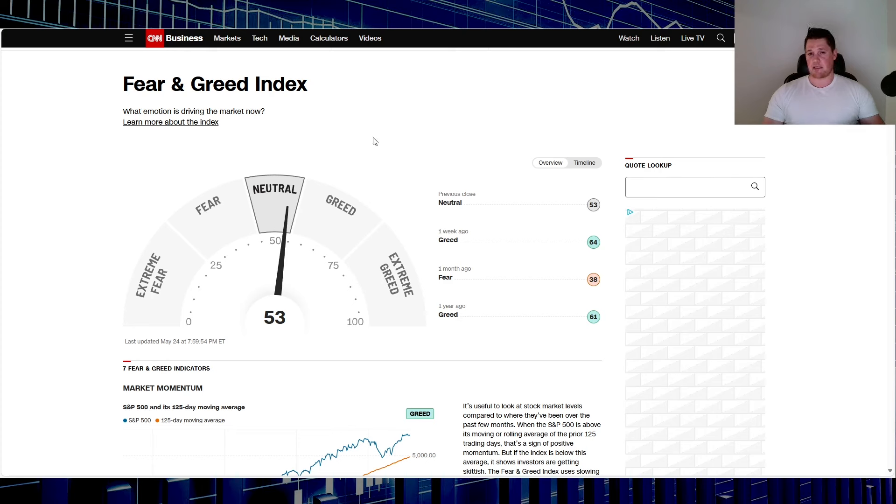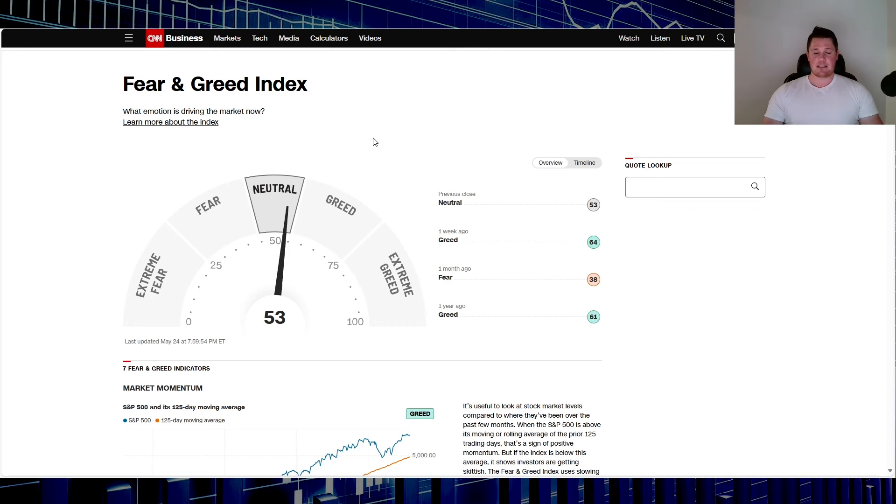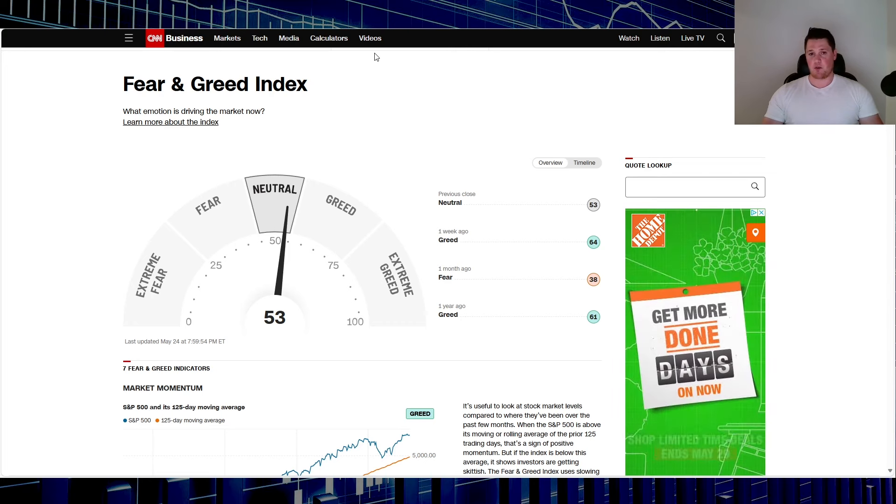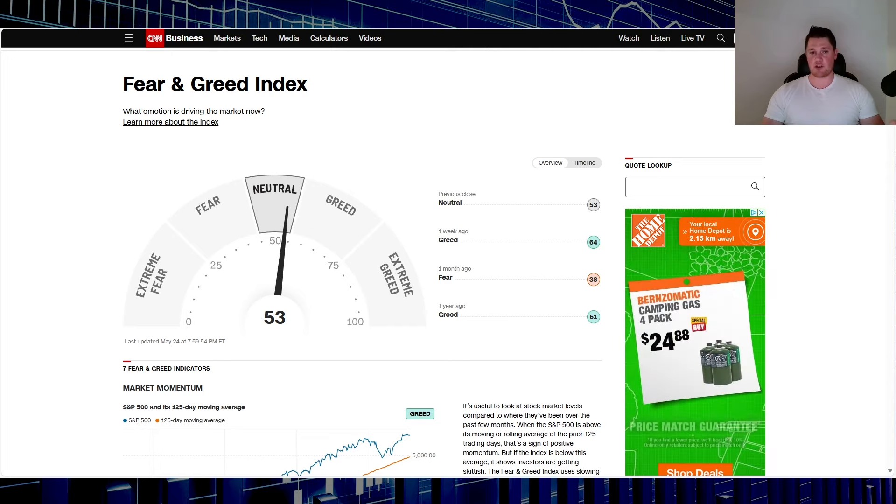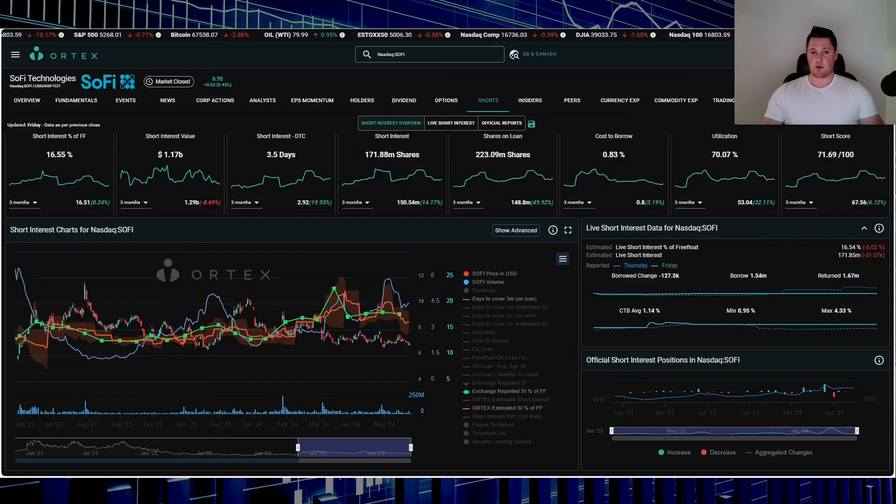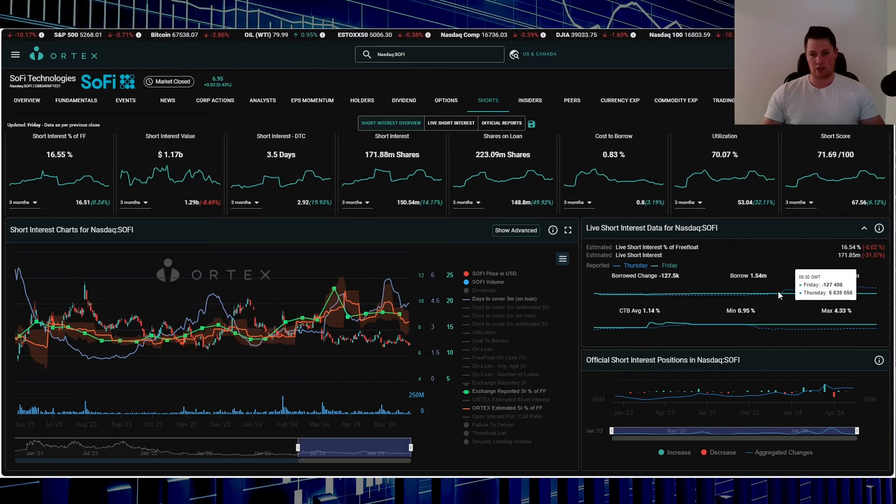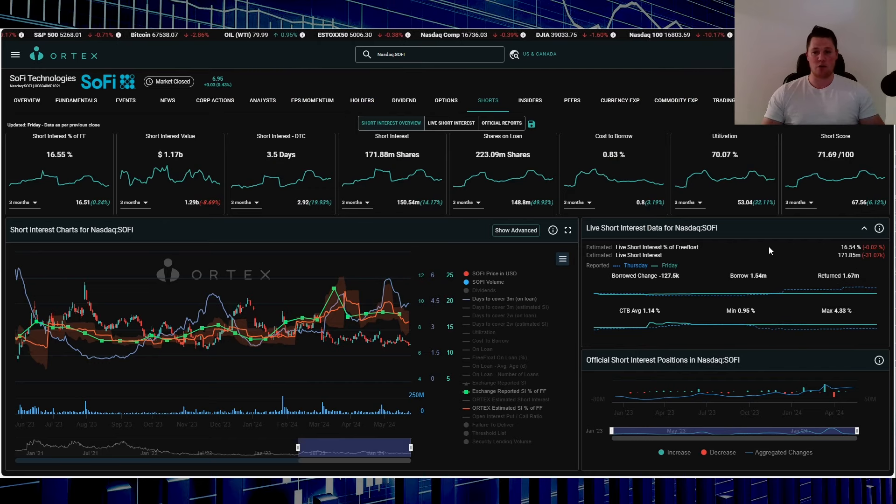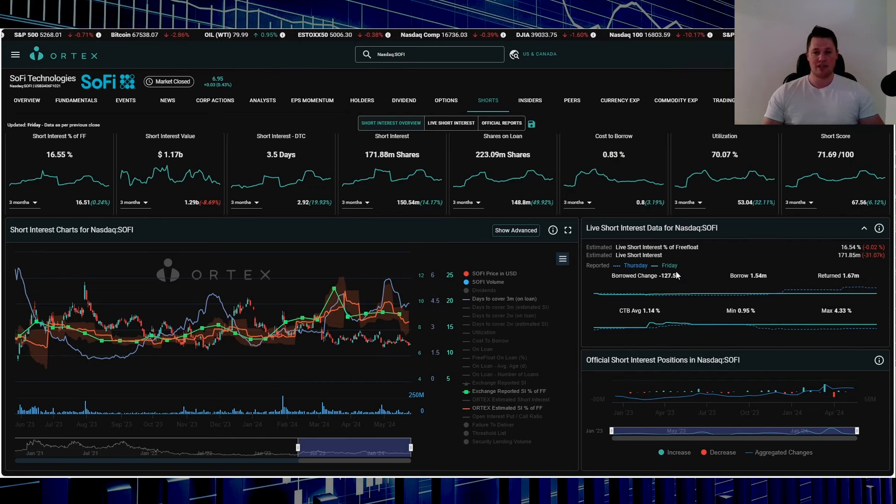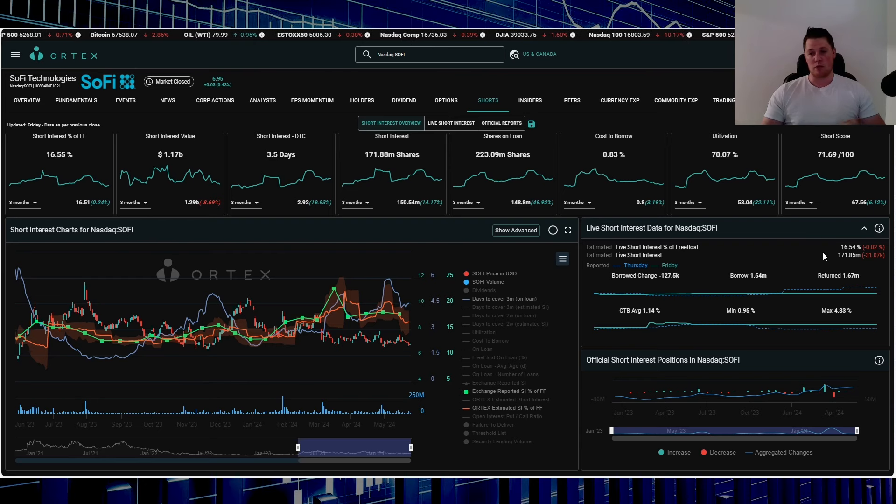In SoFi's case, when it comes down to a technical driven week aside from GDP and PCE, this is where things get interesting. SoFi has been very much heavily manipulated in the past by market makers and shorts. Shorts did return about 31,000 shares on Friday, but 16.54% of the free float is being shorted. That works out to be 171.85 million shares overall being shorted.